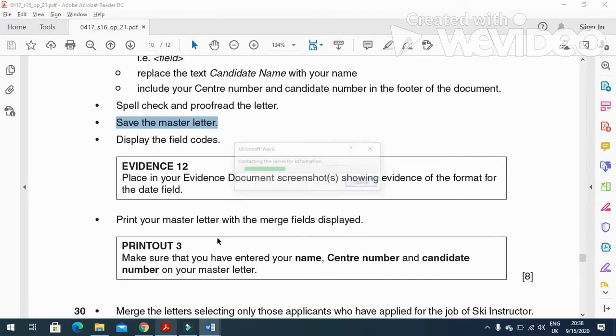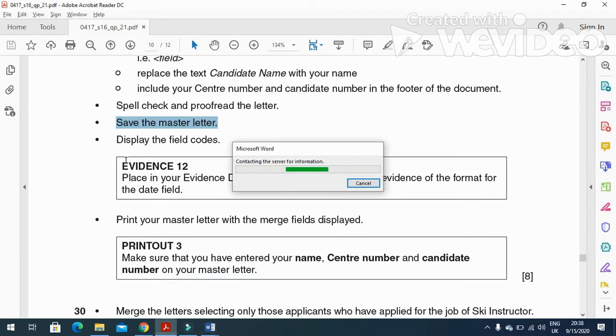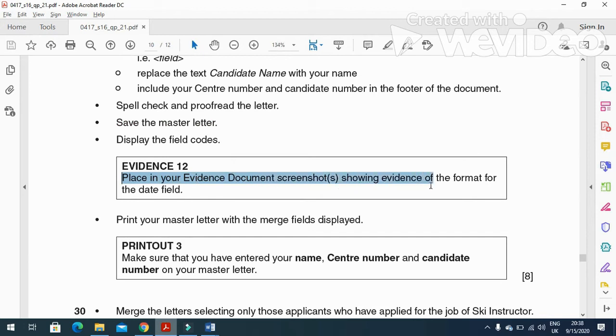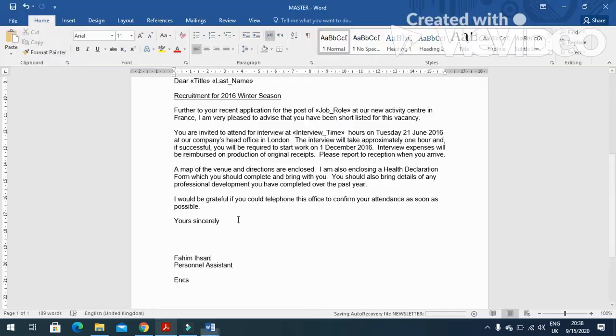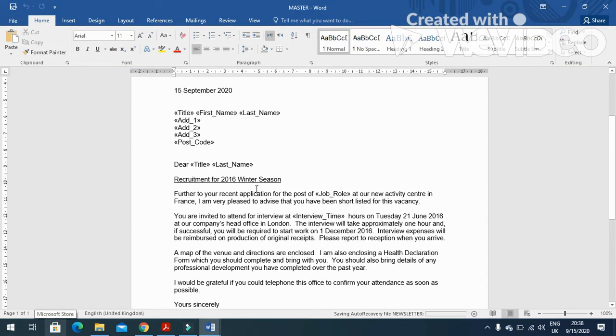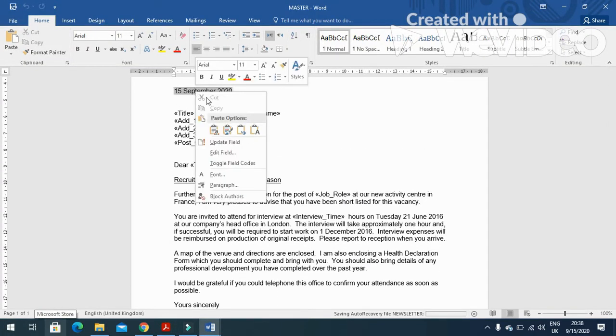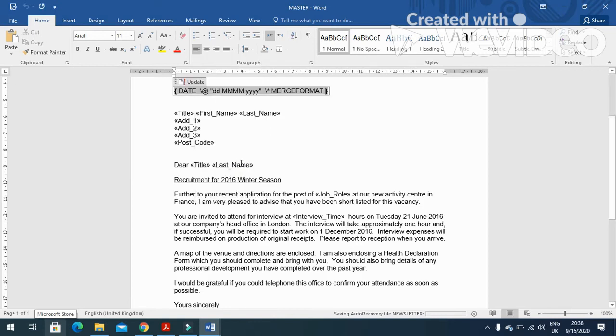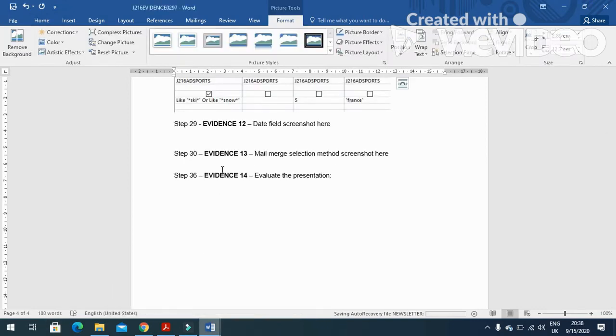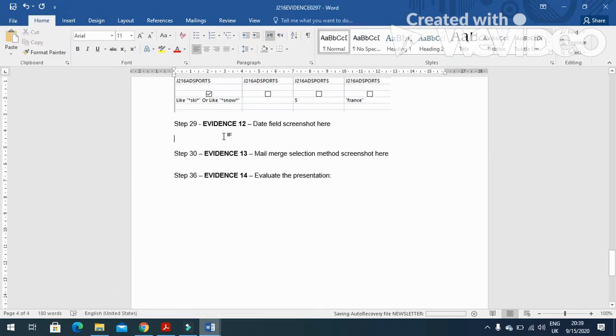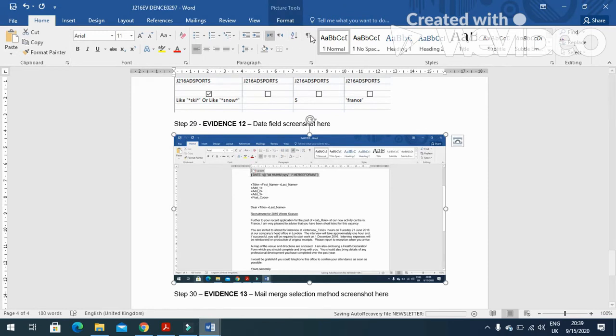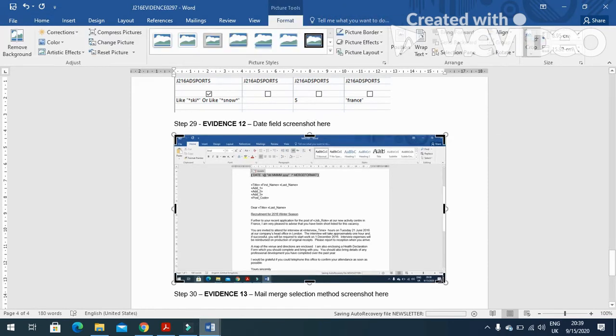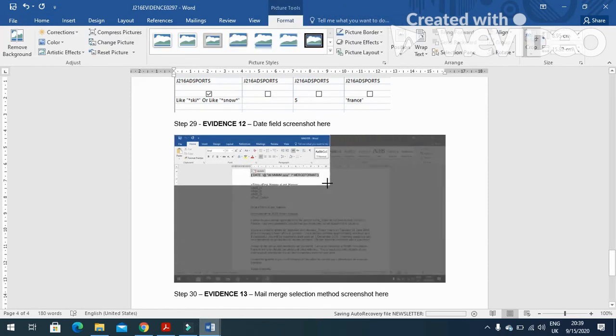That is to display the field codes and then place in your evidence documents to ensure showing the format of date field especially. So we need to right-click and then toggle field code, and then print screen this one to include our date field code here, and then crop it.